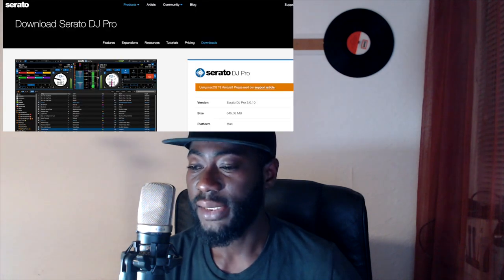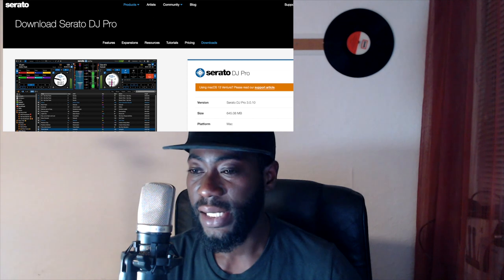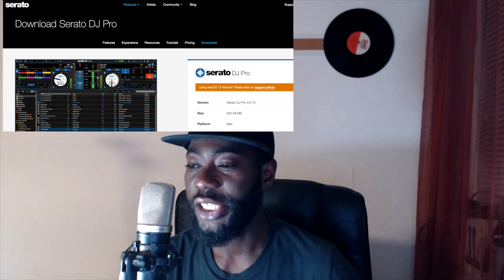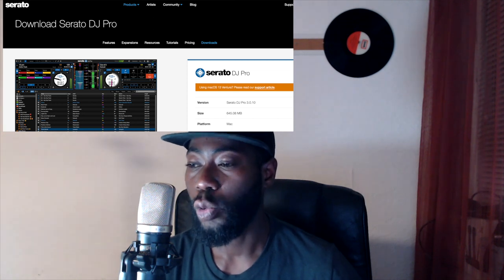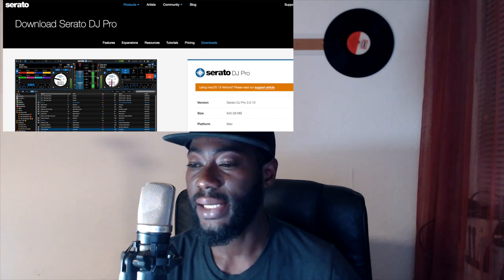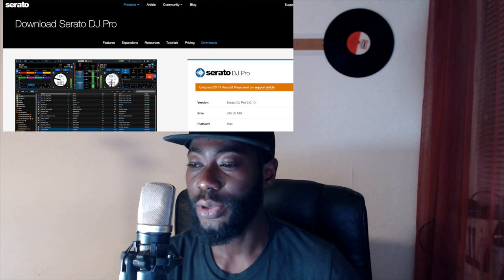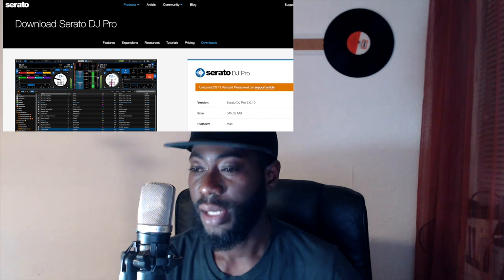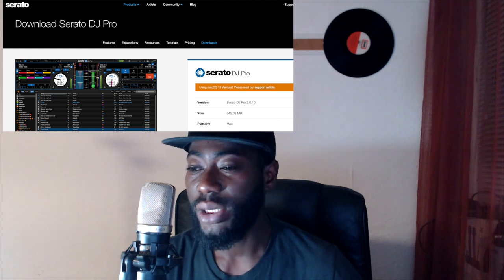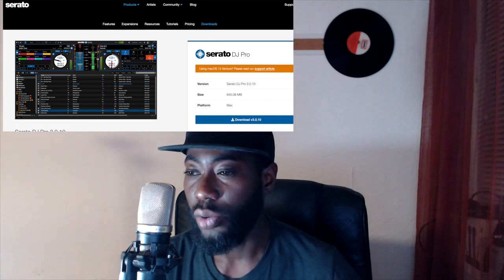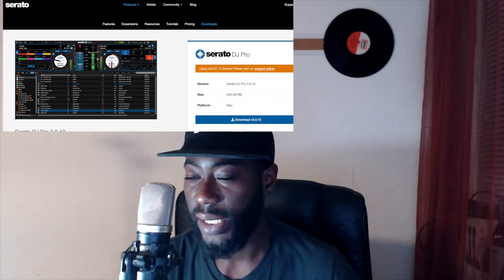The first thing you have to do is go to the official website at serato.com. Find the application there and download it onto your computer.